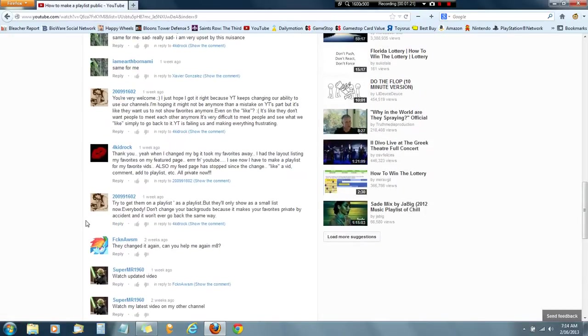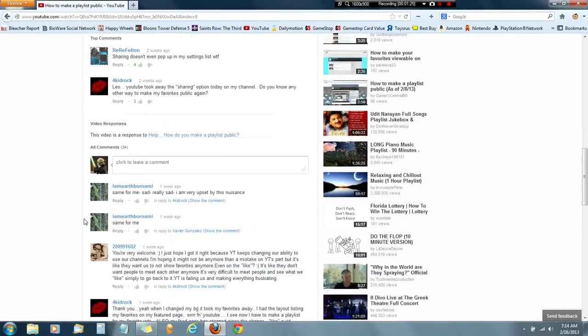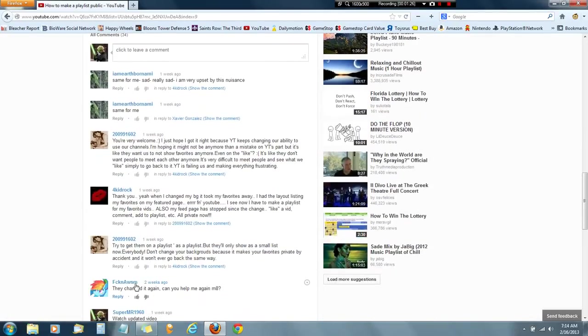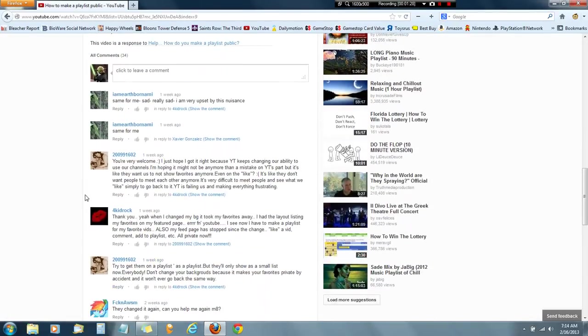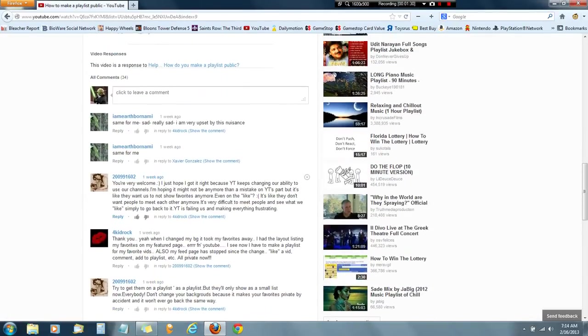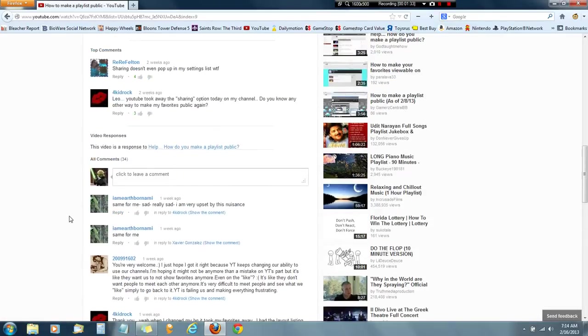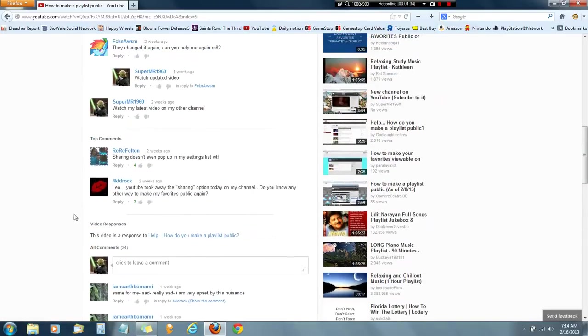And then all these comments, and then this guy says thank you, all private now. I don't know what he's saying. Then that guy is helping him. And then Leo says they took away this, and then I did that. That was after this.